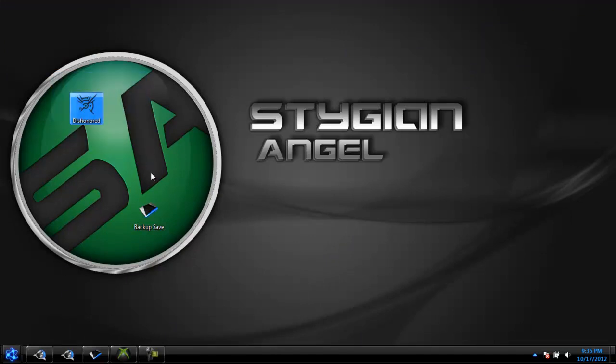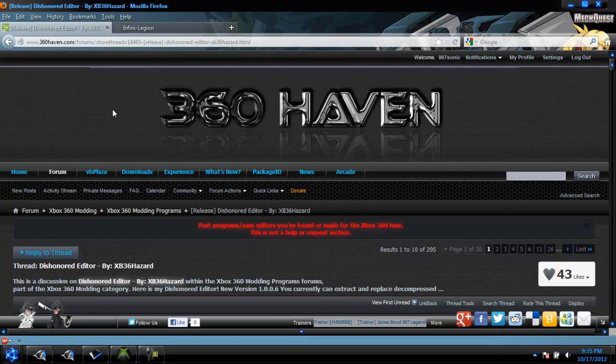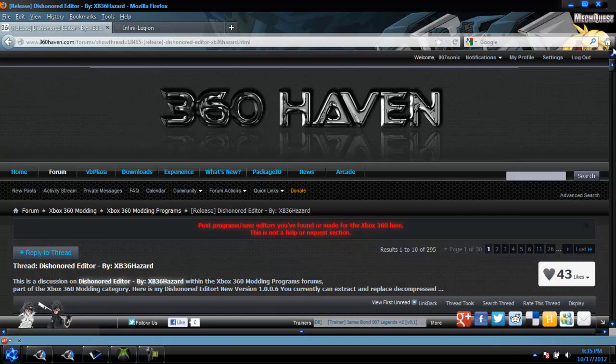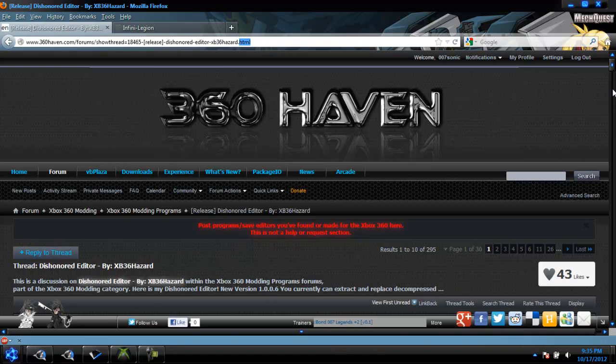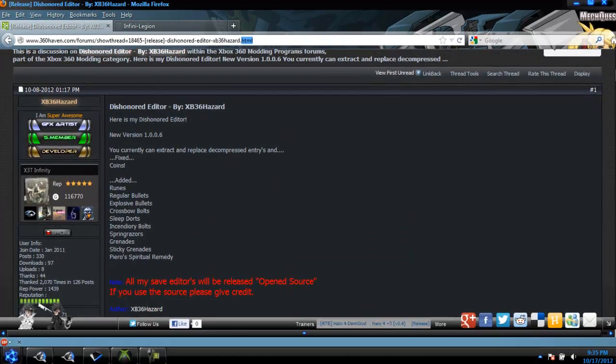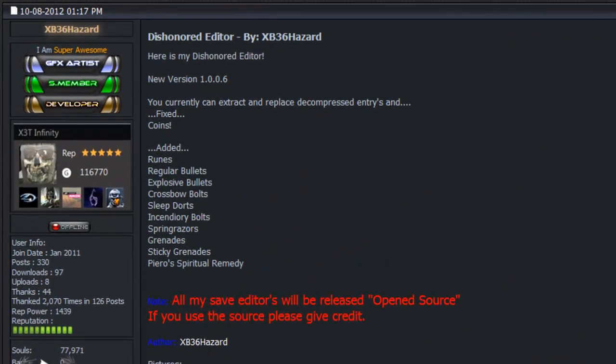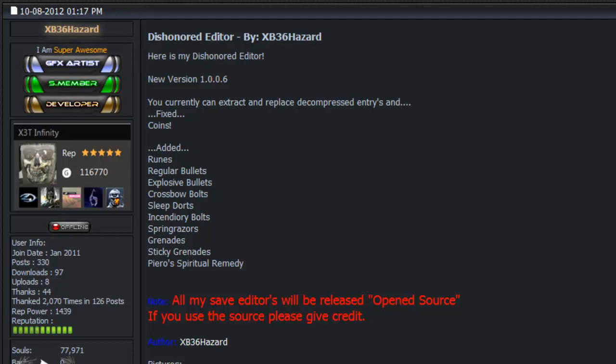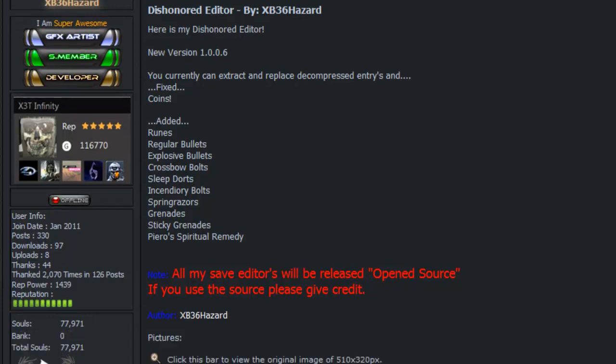You need the Dishonored save editor, and to get that you go to 360 Haven and I will leave a link in the description. This is made by XP36 Hazard, aka Xbox 360 Hazard.